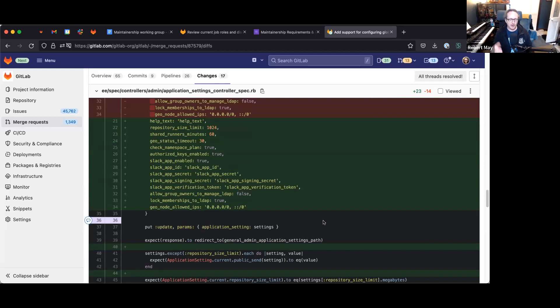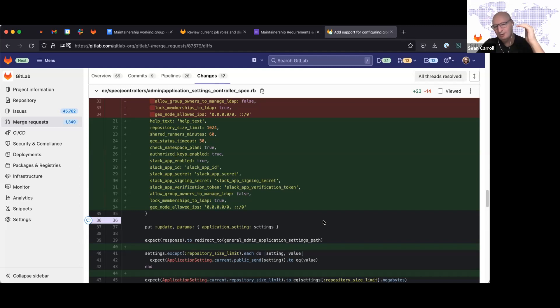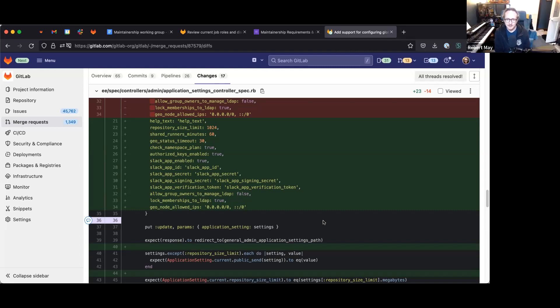The fix is currently behind a feature flag in production for the affected customer. Future changes may be needed since the current feature flag setup requires enabling it per group and even per subgroup, which proved extremely tedious for a customer with roughly 5,000–10,000 groups and projects.